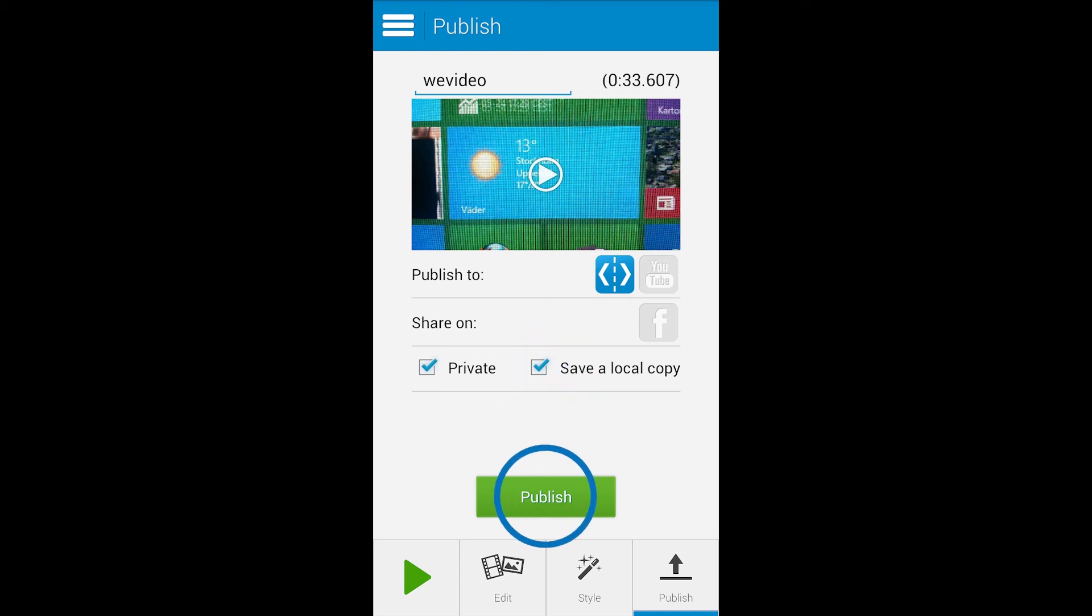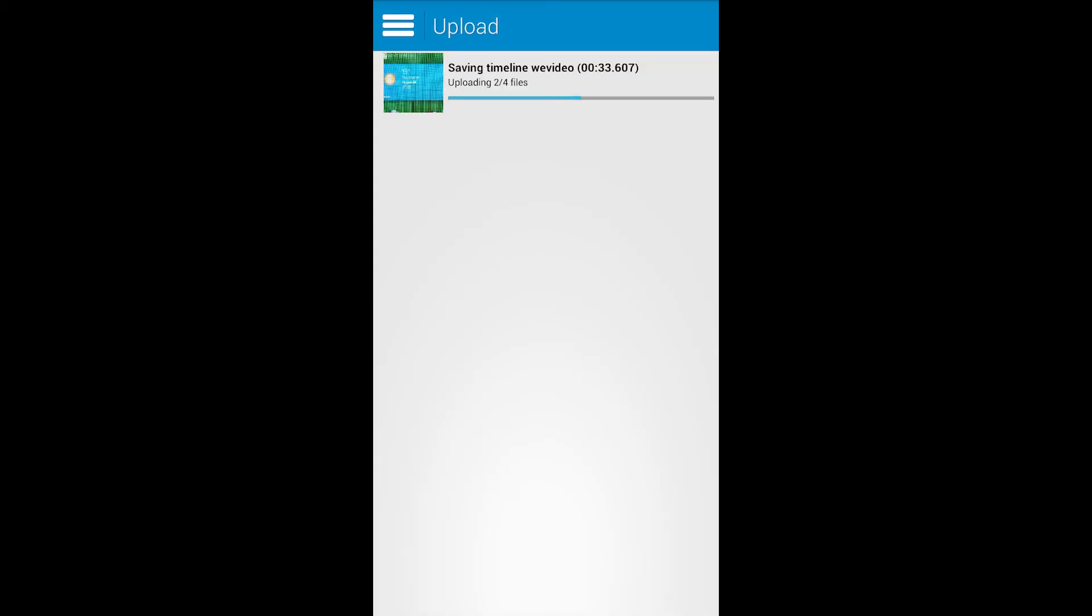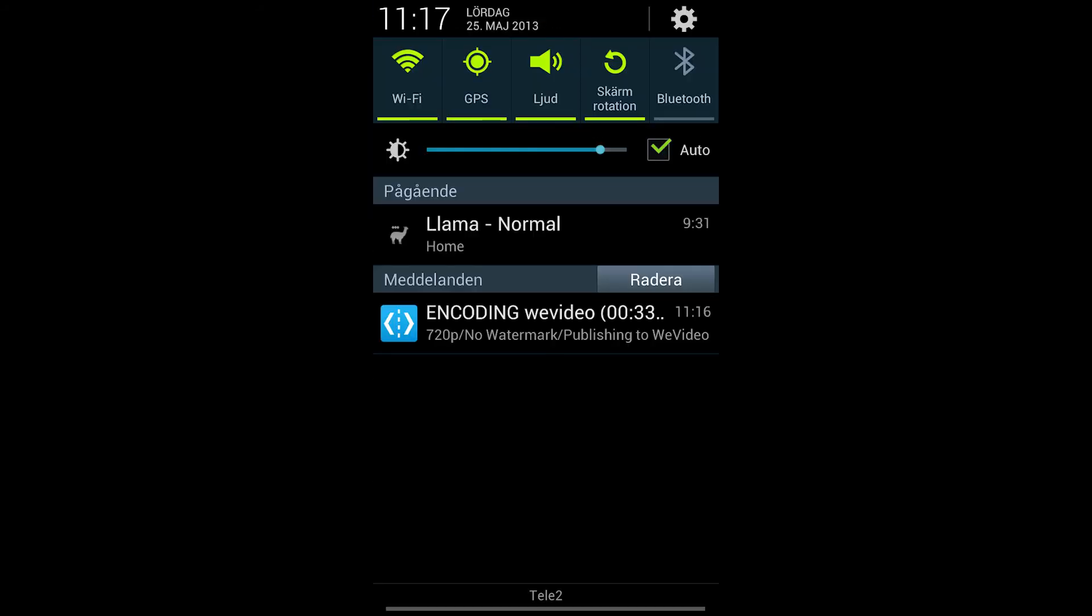I click publish and confirm my choice. Then the files are uploaded and rendered online so your phone actually doesn't need to do the rendering work.